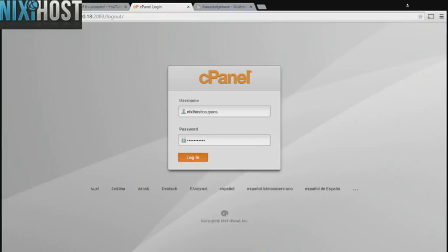This Nixiehost tutorial will show you how to install GLPI using Softaculous in cPanel. We'll begin by logging in to cPanel.